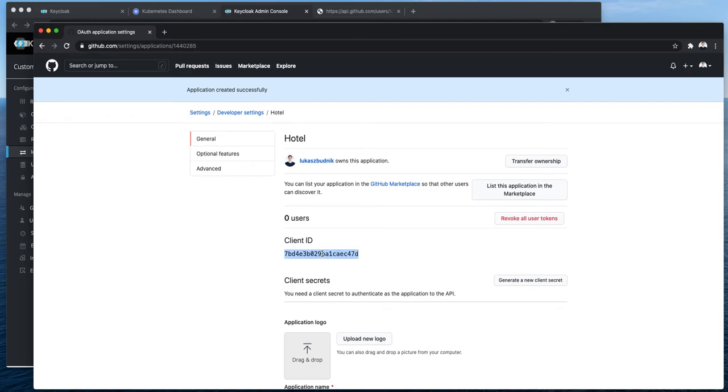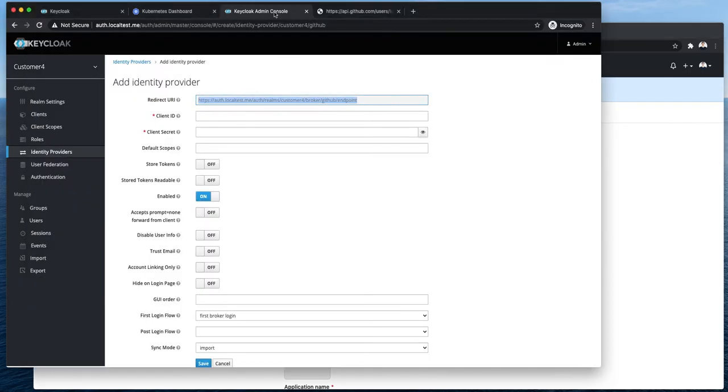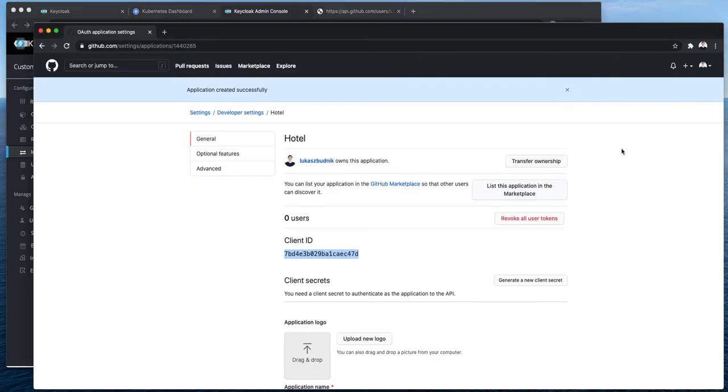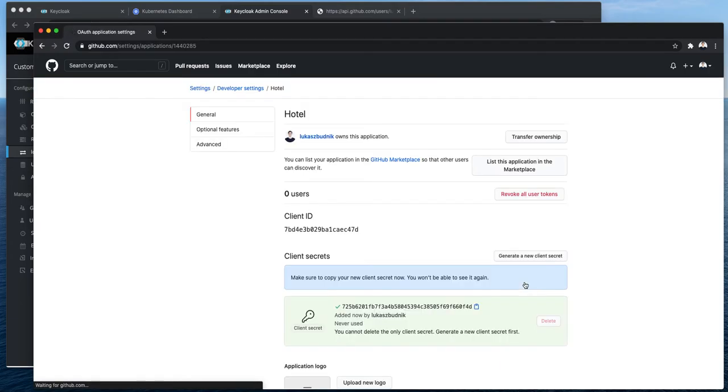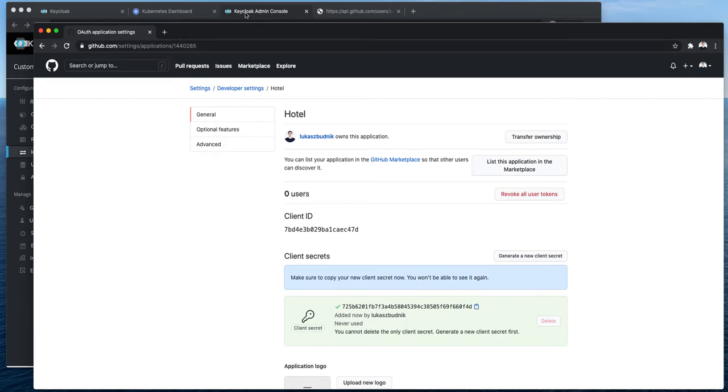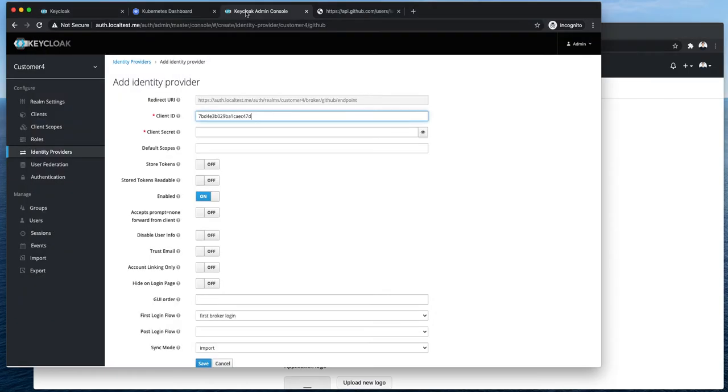I need client ID. I also need client secret. As the client secret will be visible on my screen, for security reasons I'm going to delete this application at the end of the video.